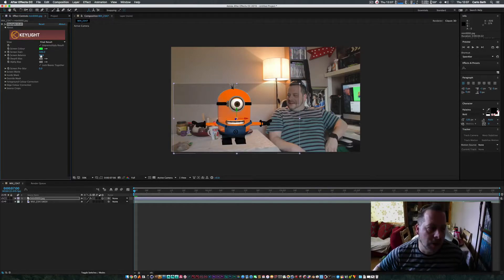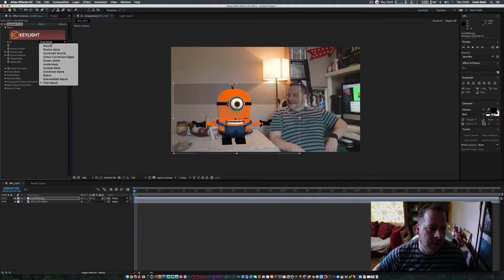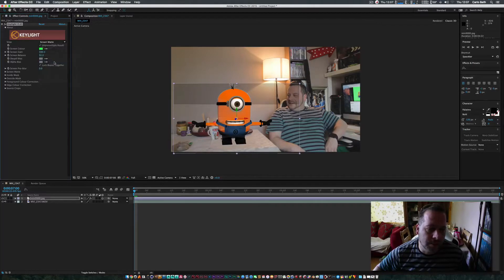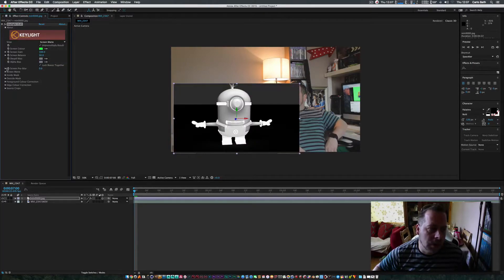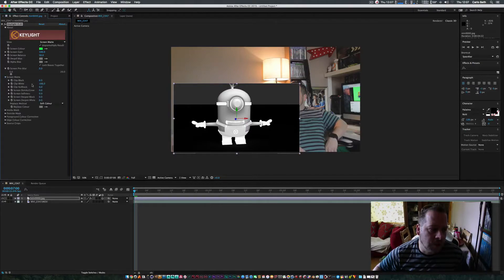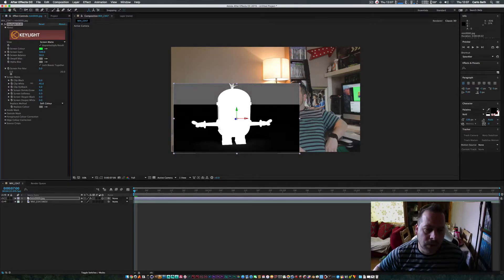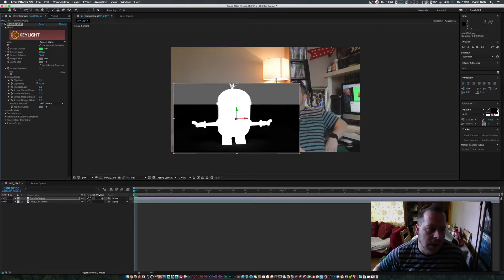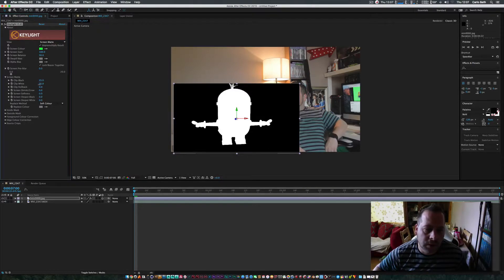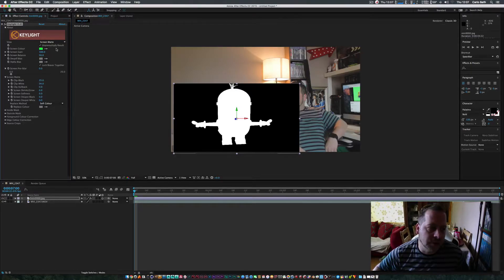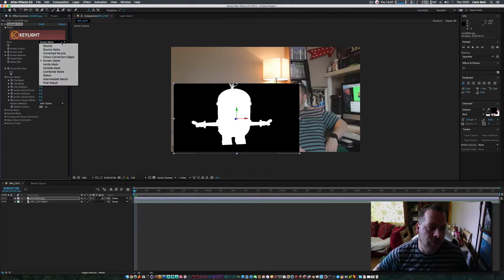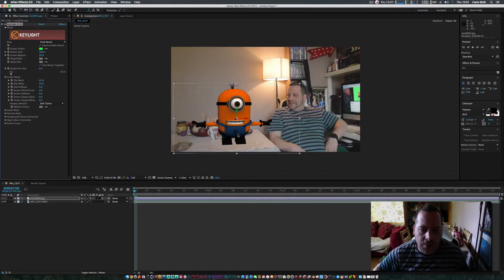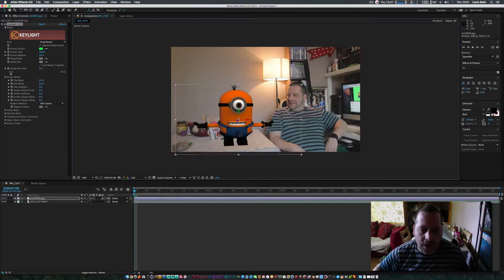Now what I'm going to do is I'm going to go to Final Result to Screen Matte, and then I'm going to adjust my screen matte and make the whites white, and I'm going to make the blacks black. The whiter he is, the better the image is going to look. Then from Screen Matte, I'm going to put it back to Final Result, and then boom, he's right there.